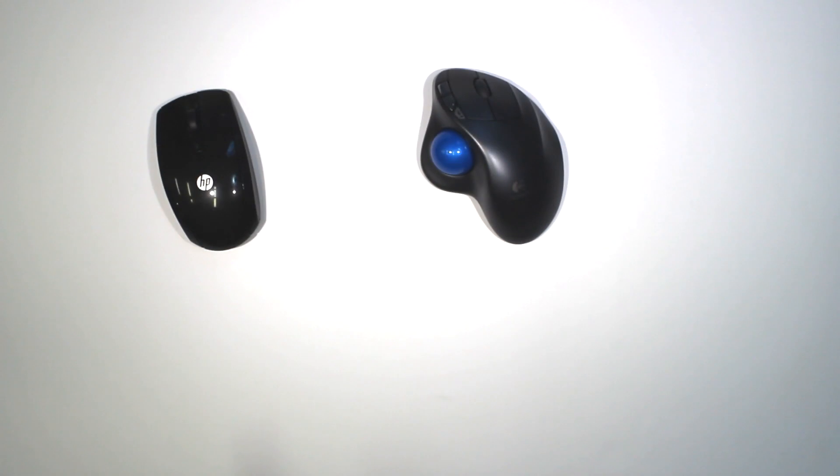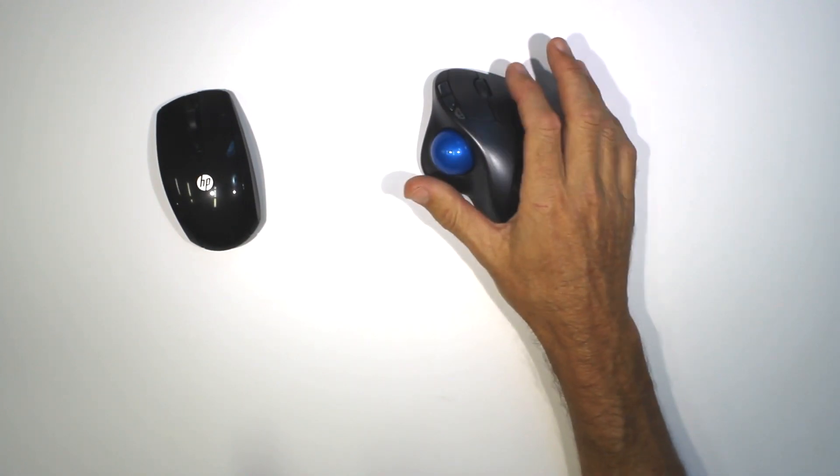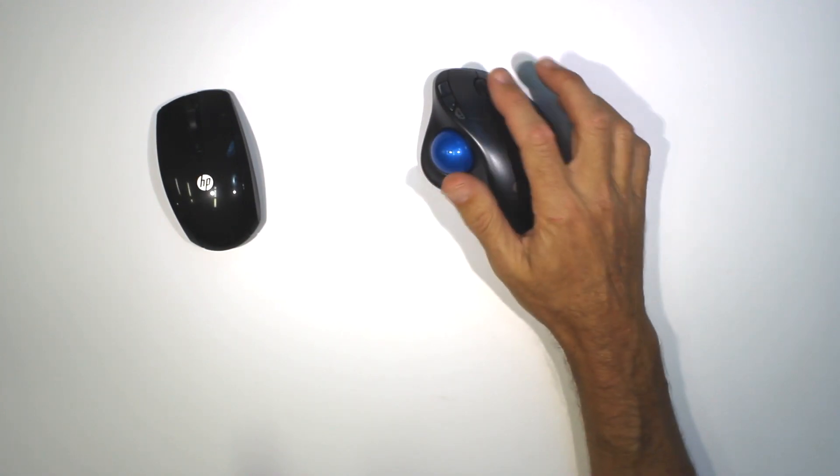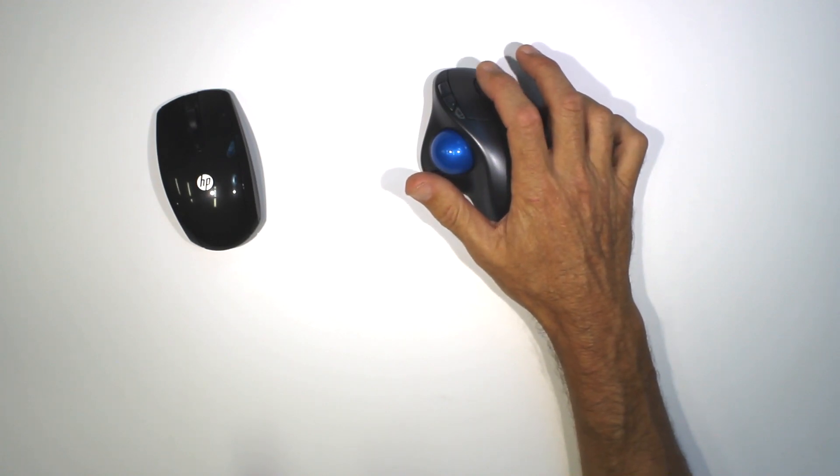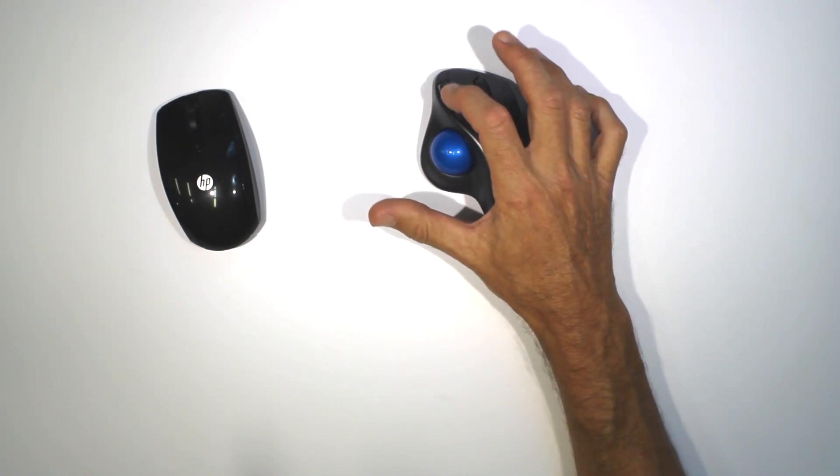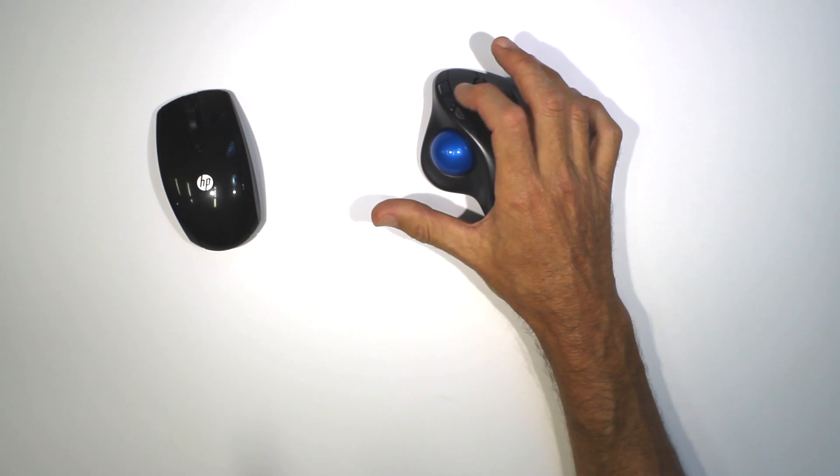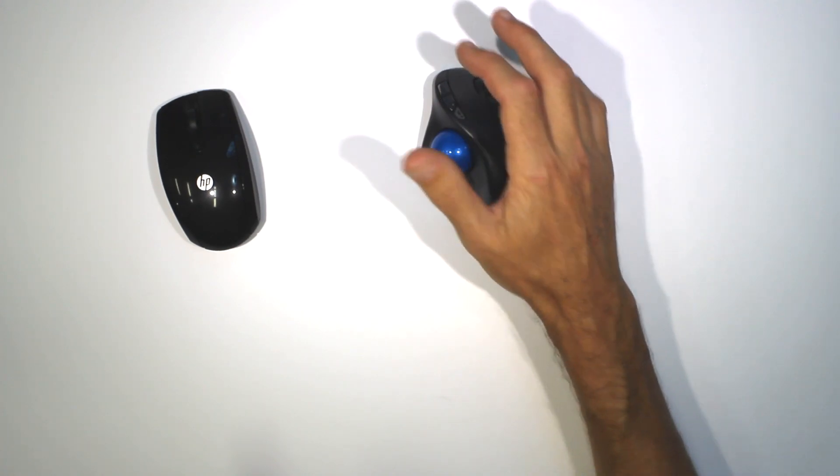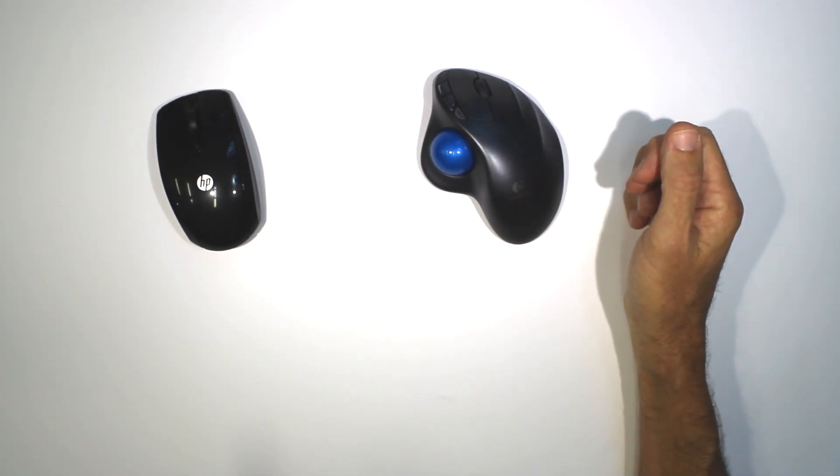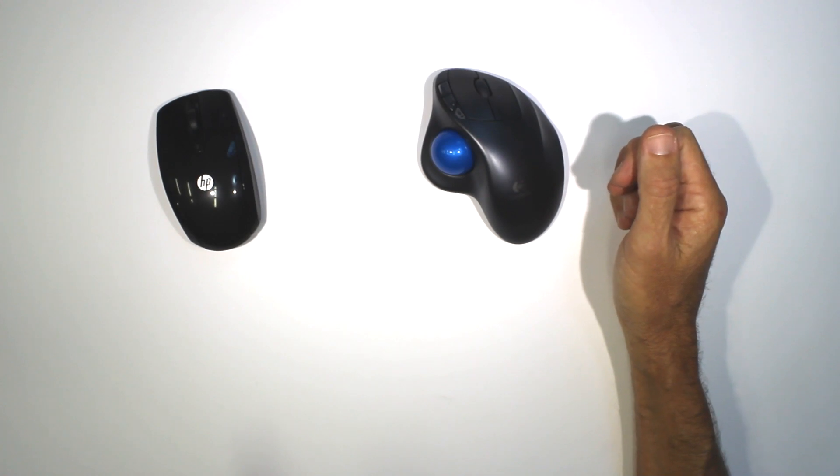The trackball has the standard left and right mouse buttons as well as the scroll wheel. It also has two small buttons here that are supposed to be forward and back, but I haven't found any reason to use them so far.